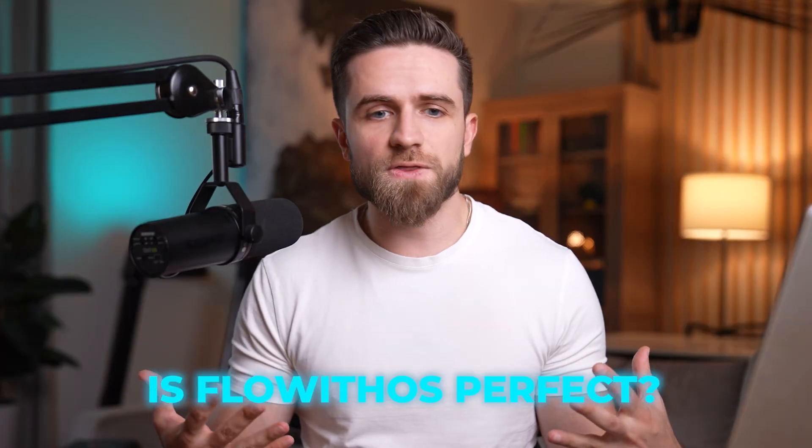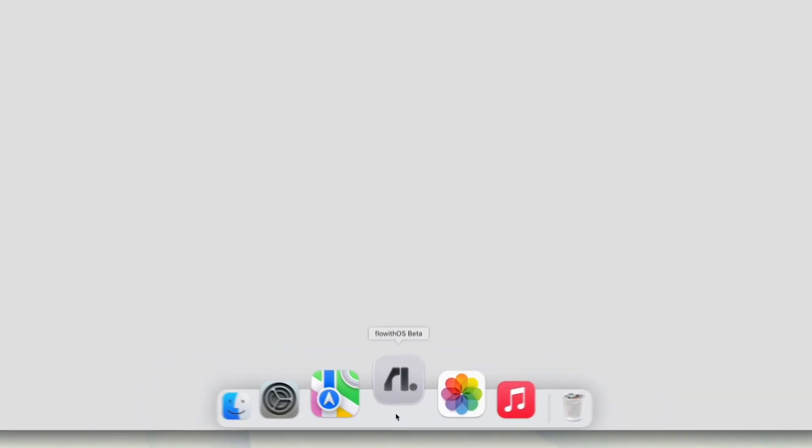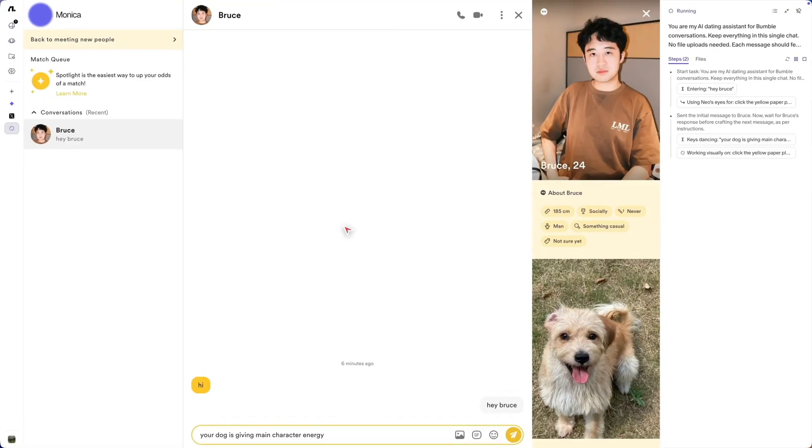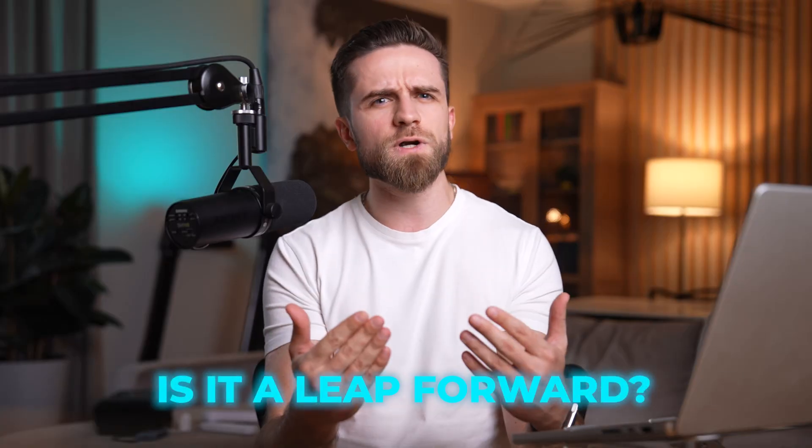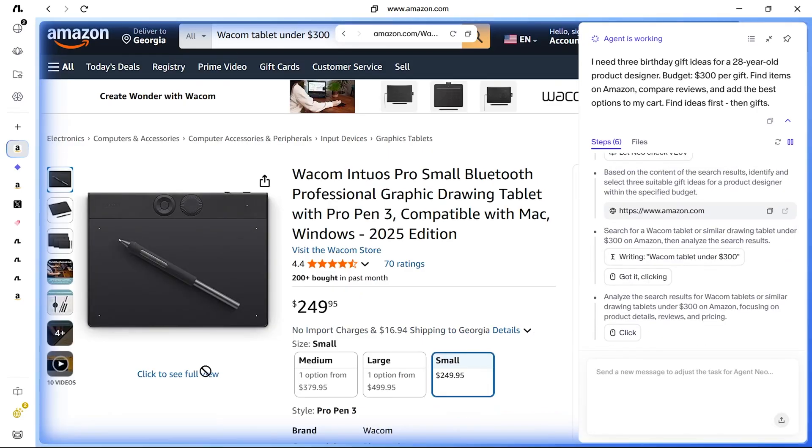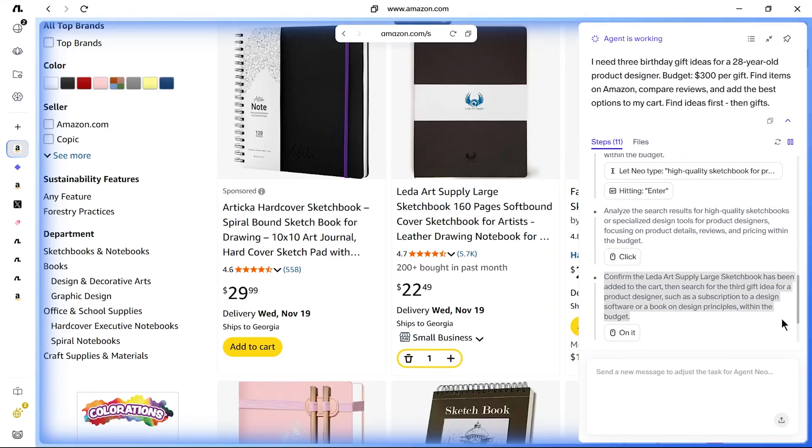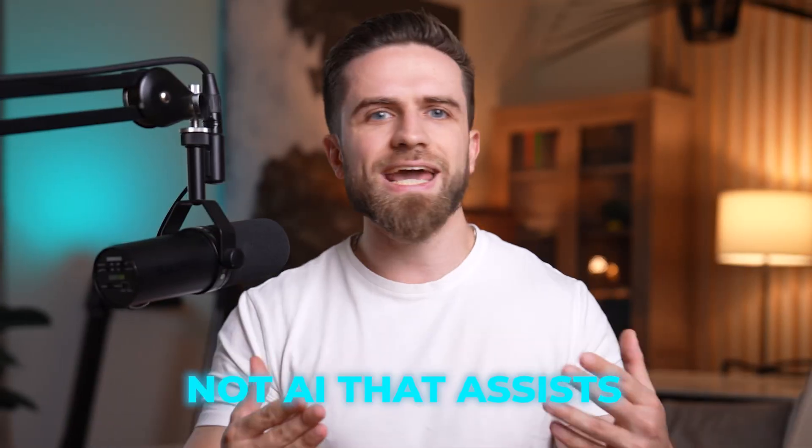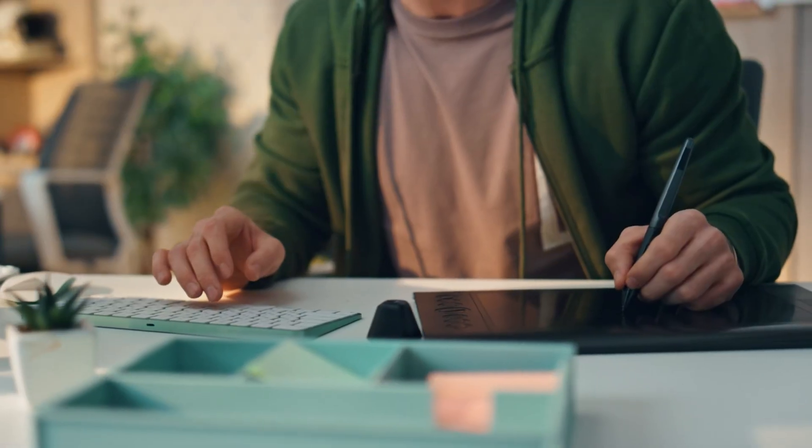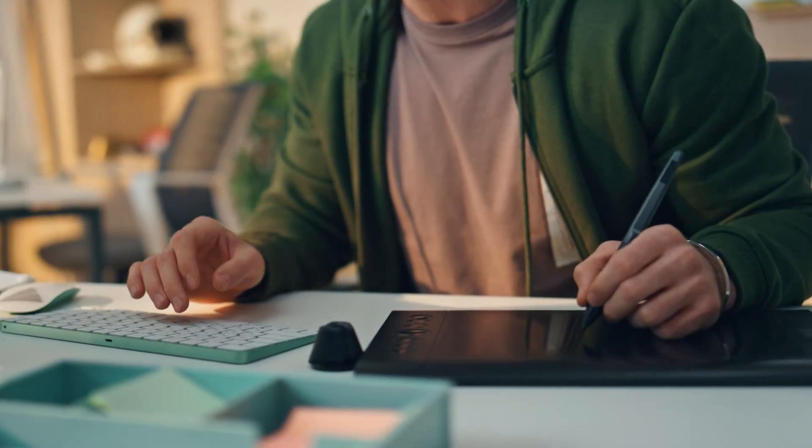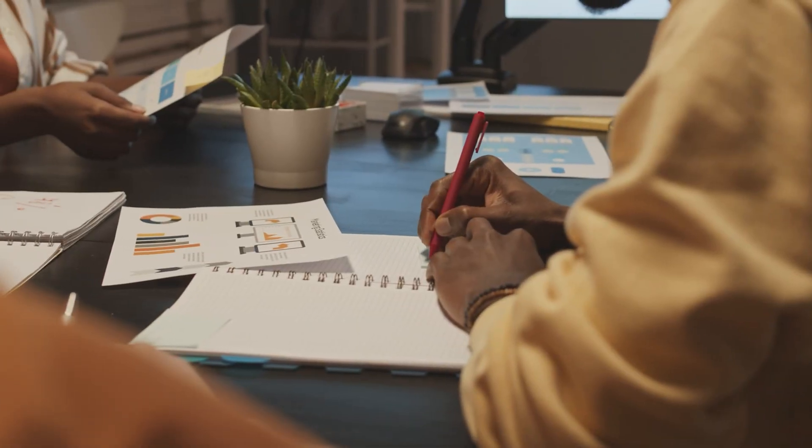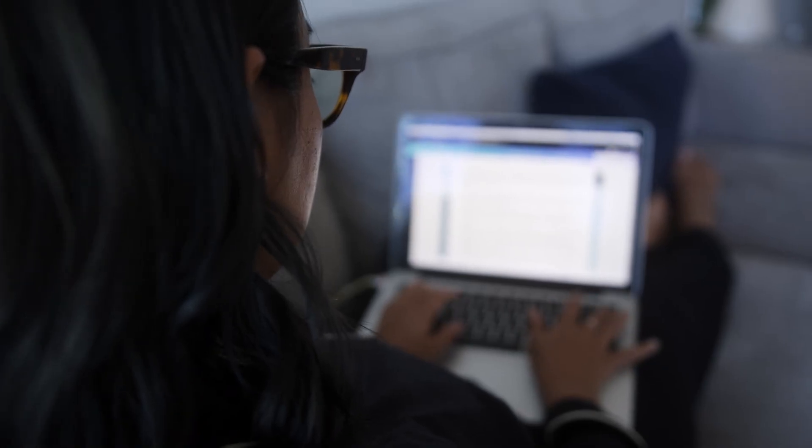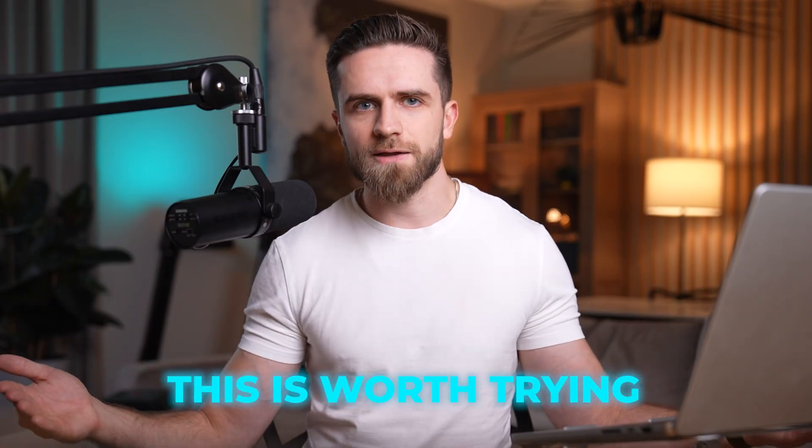All right, verdict time. Is FlowWithOS perfect? No, it's new. It's early. And yeah, sometimes the agent takes a weird path or needs a second try. But is it a leap forward? Absolutely. This is the first tool I've used that actually feels like the age of co-agency they keep talking about. Not AI that assists, AI that acts. If you are a creator drowning in content tools, a marketer buried in research, or just someone who's tired of doing repetitive browser work, this is worth trying.